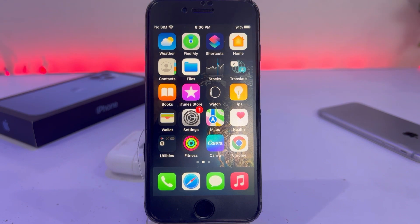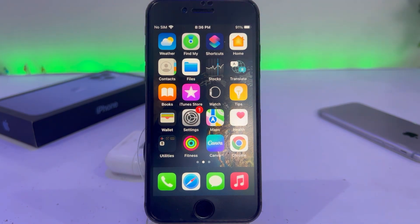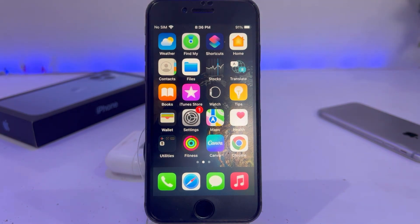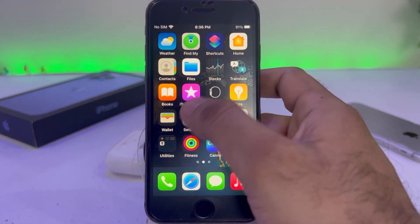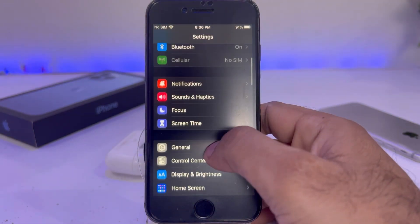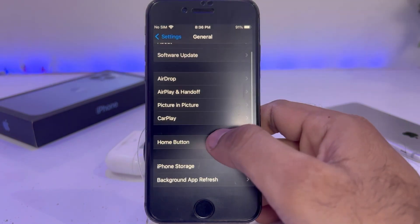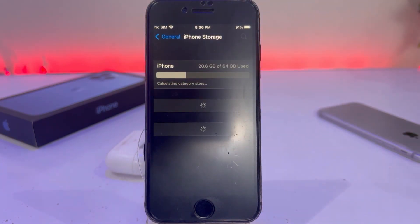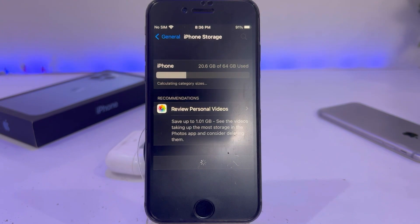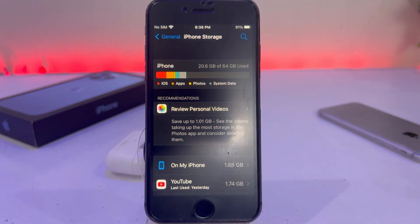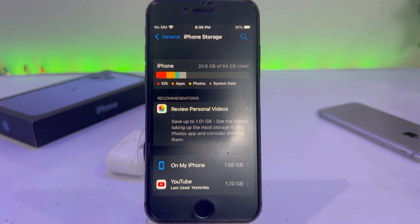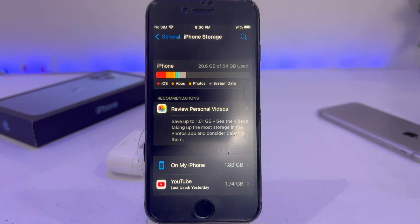If that method is not working, move to step two. Step two is to check your iPhone storage. To check that, open your iPhone Settings, tap on General — you can see your iPhone storage on screen. Tap on that and make sure you have enough space to install iOS 16.3.1. If you don't have enough space, free up some space and then try to install again.